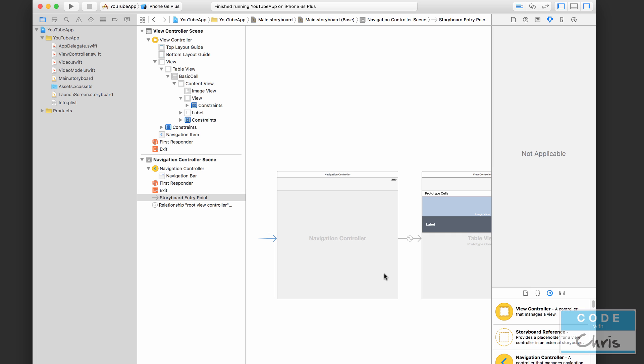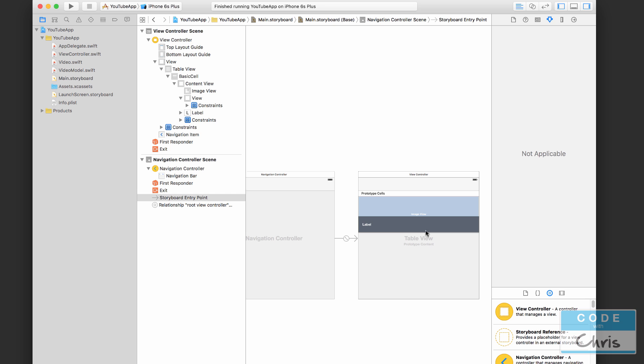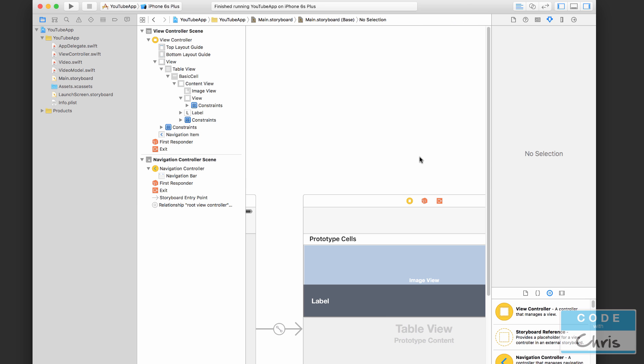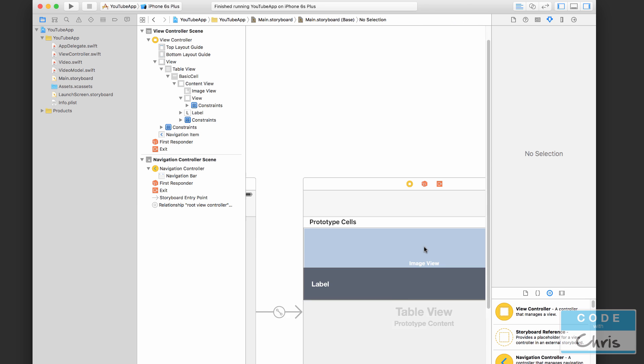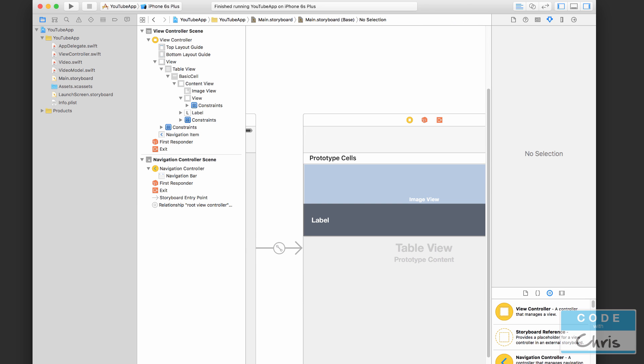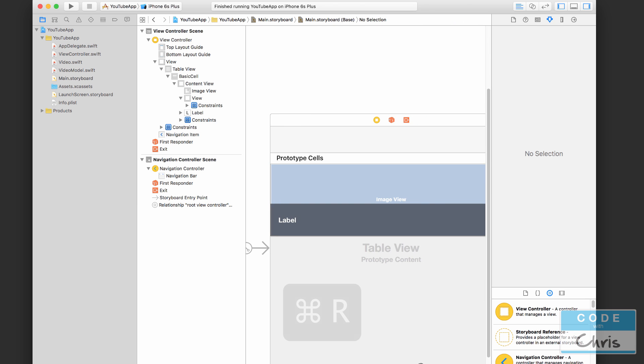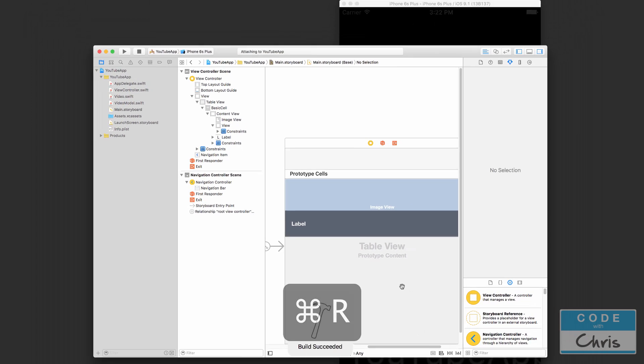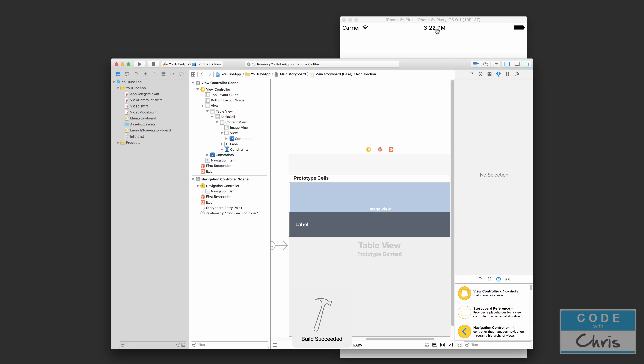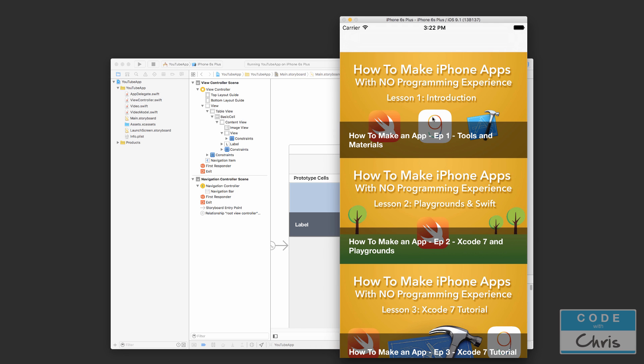So right now the navigation controller's root view controller is this main view controller we've got here, so this is going to be the first view that people see. And if you run the app now you're not really going to see any difference. Oh well, you do see that navigation header there.